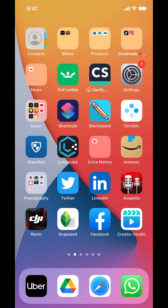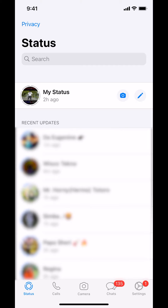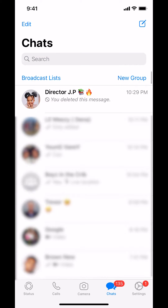We're going to begin by opening up your WhatsApp. Once you open up your WhatsApp, you're going to arrive on this screen right here. Make sure you look at the bottom where it says Chat. Tap on Chat right there.